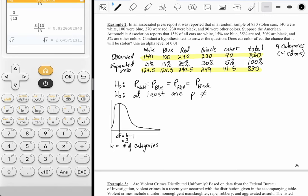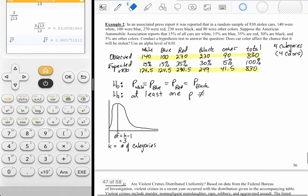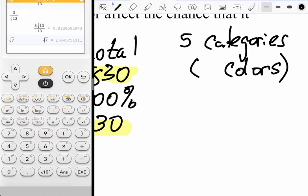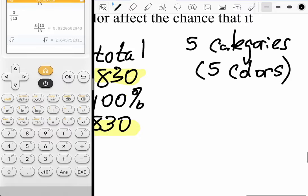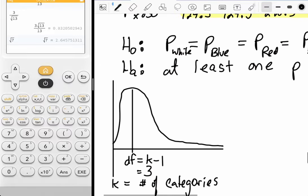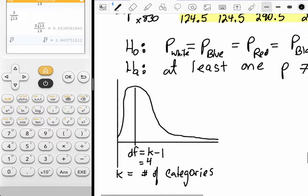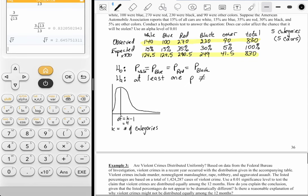Wait — there are 'other' colors too, so there are actually five categories. Five minus one gives you four degrees of freedom. I'll take care of that correction.